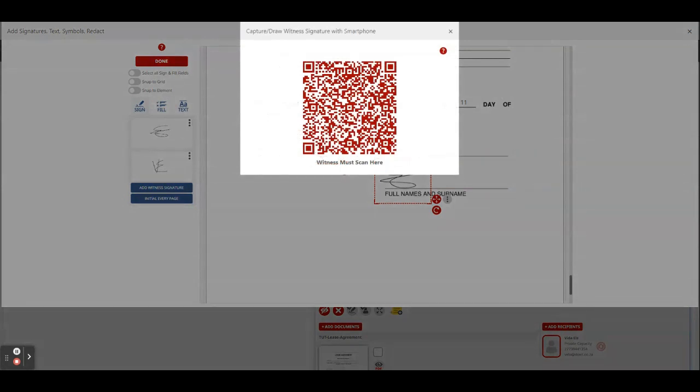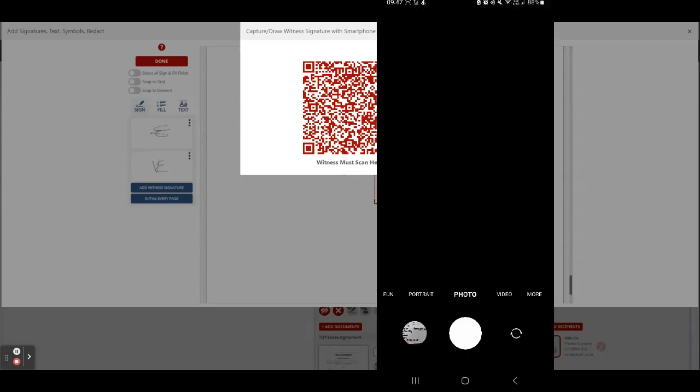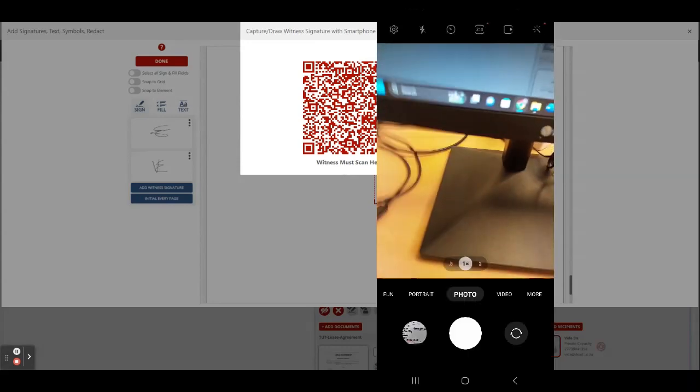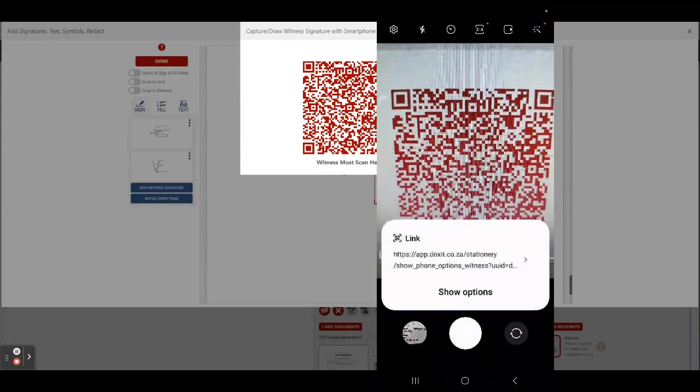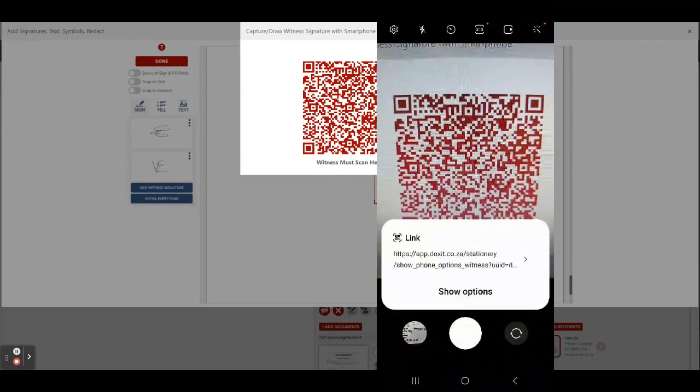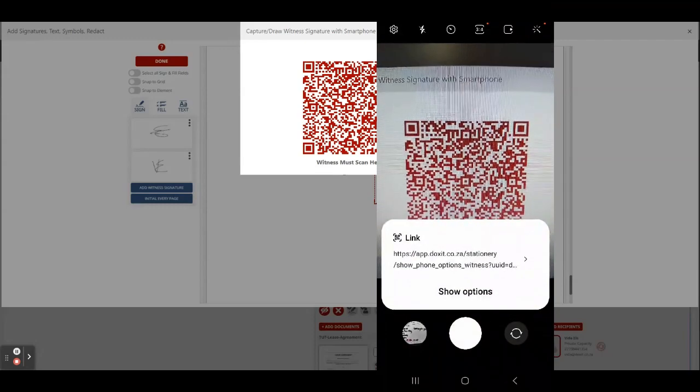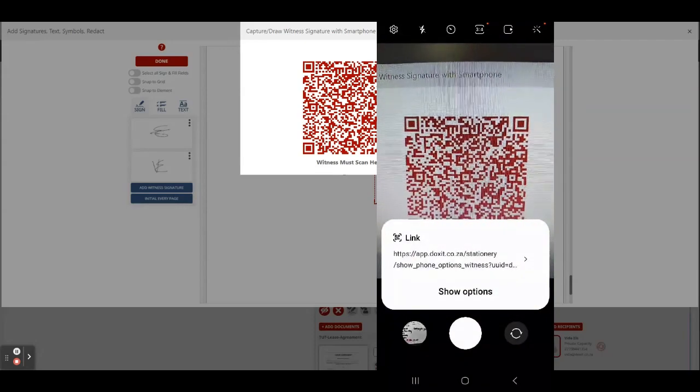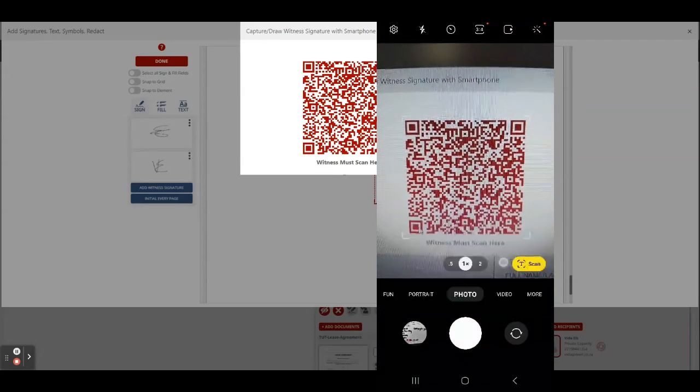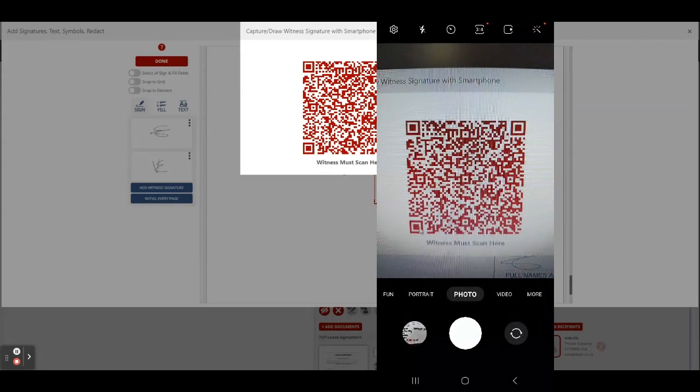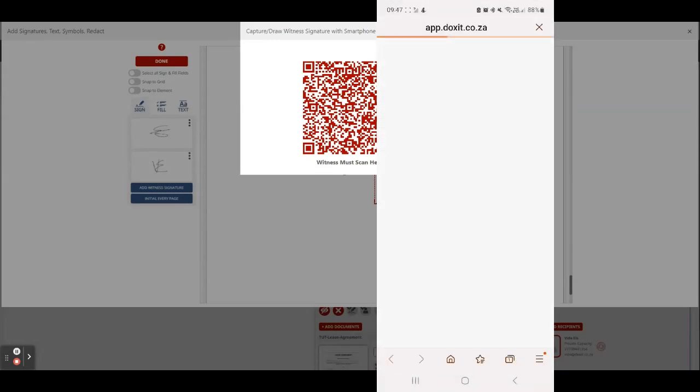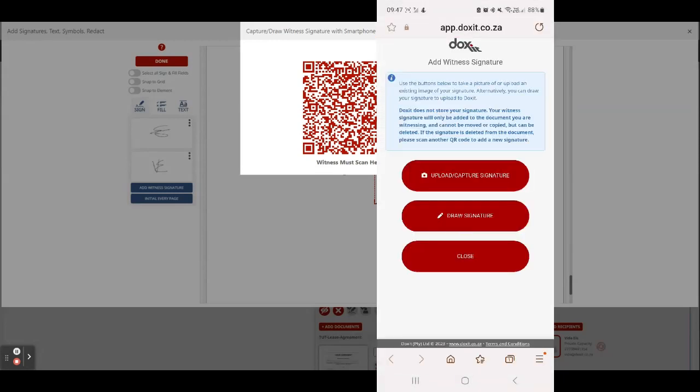So the person is going to take his or her cell phone, open up the camera, and then scan this QR code.